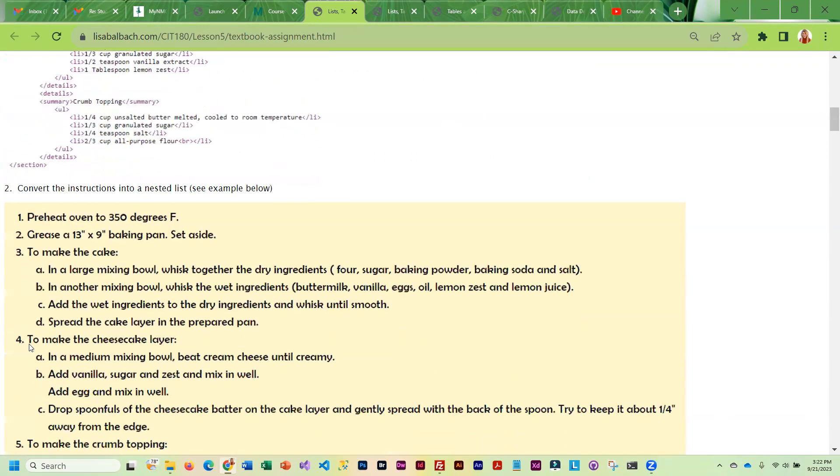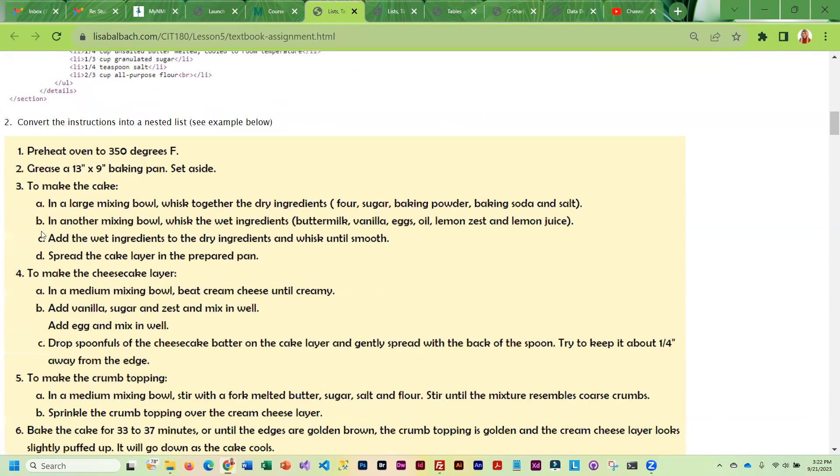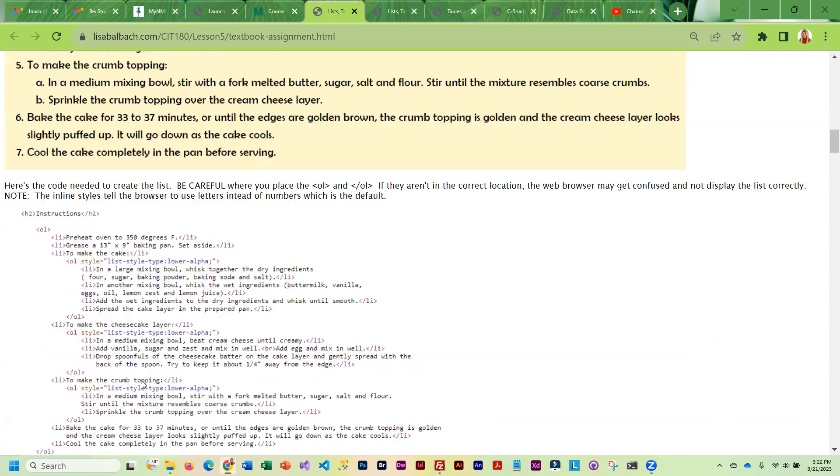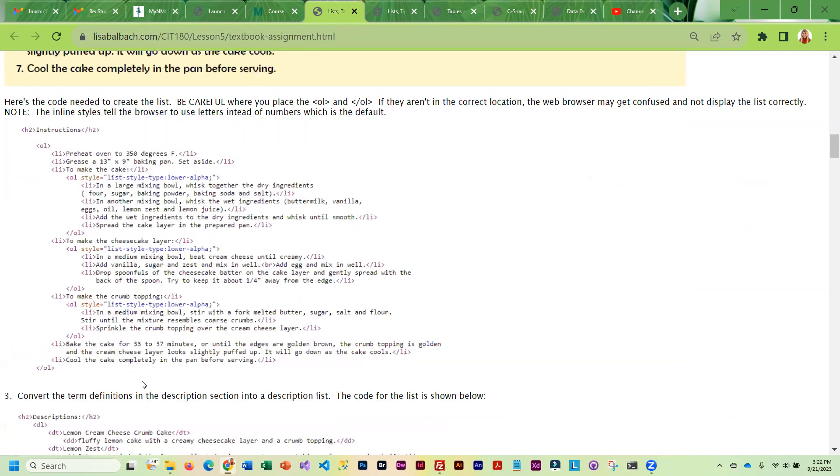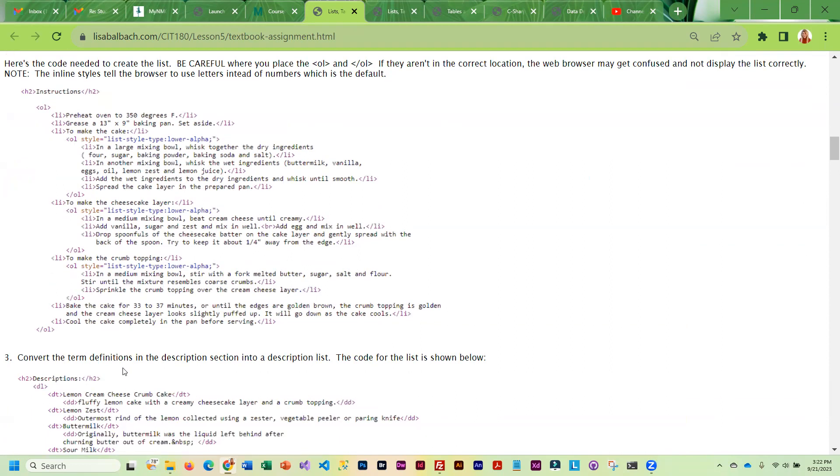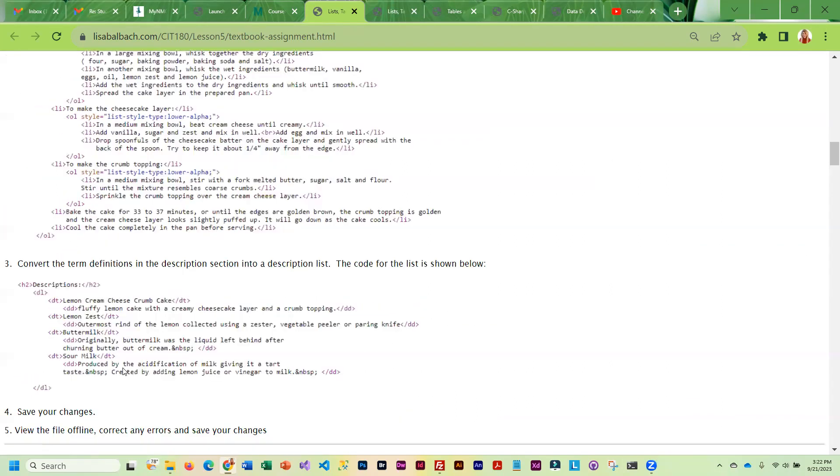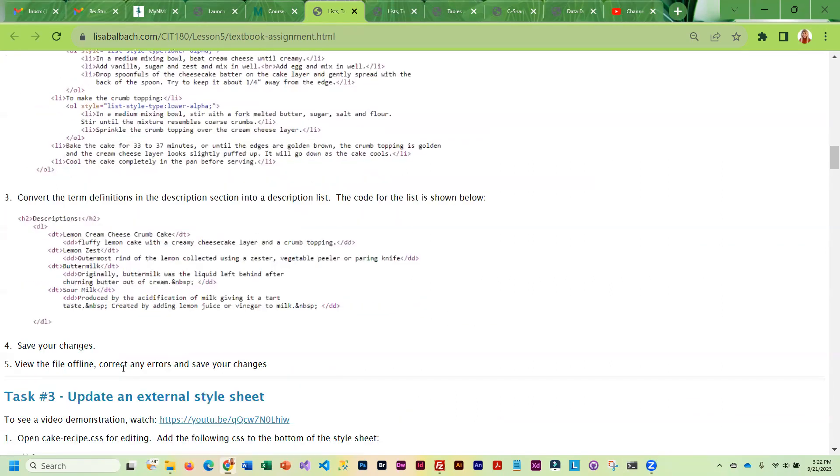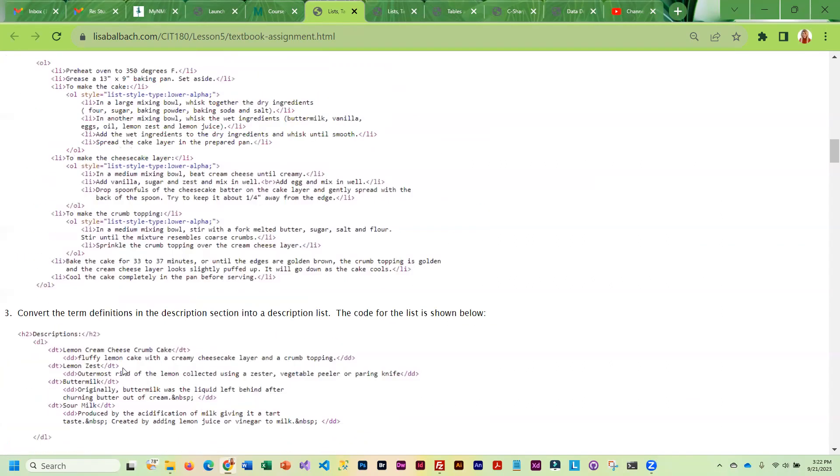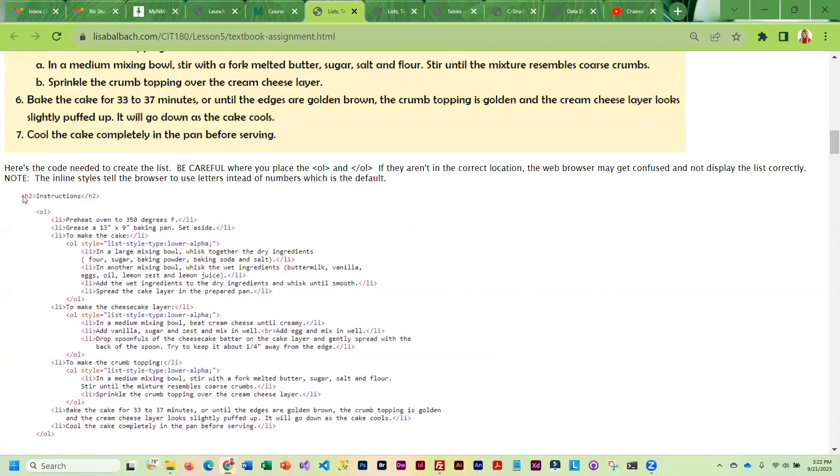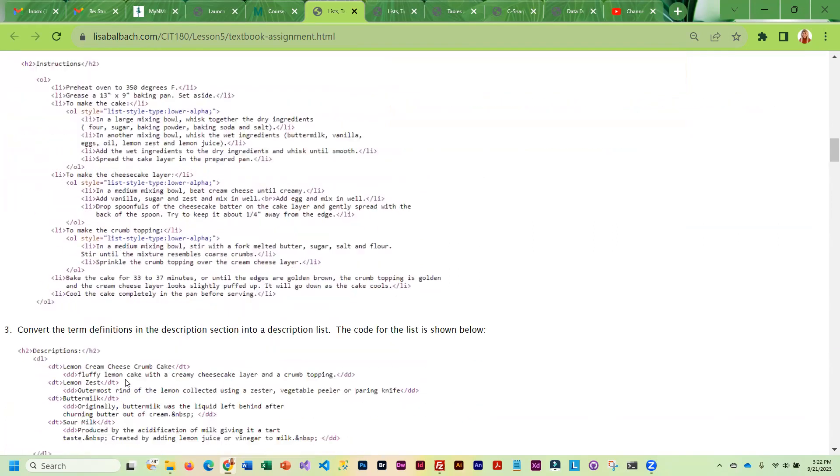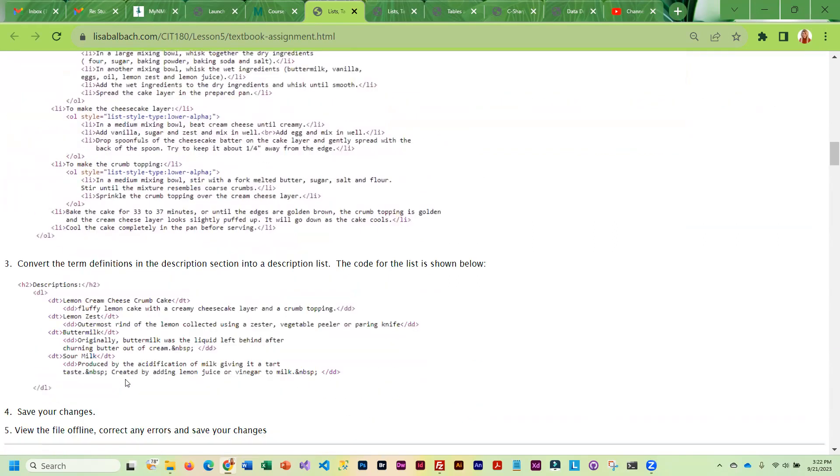You will also have nested lists and a data definition list. So you're going to be changing the list style in some of these. You're going to be adding the nested lists. And so this shows you what you're going to have when you're done.